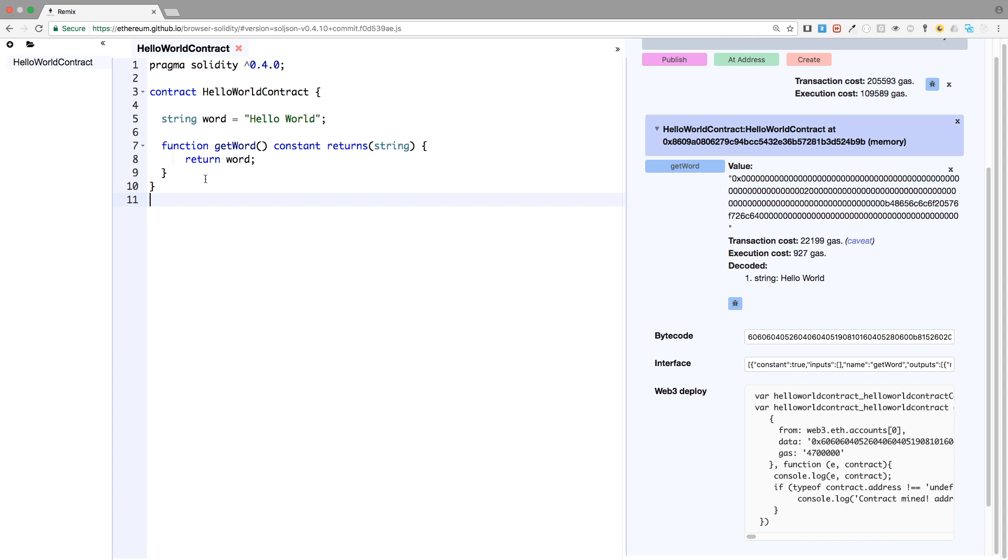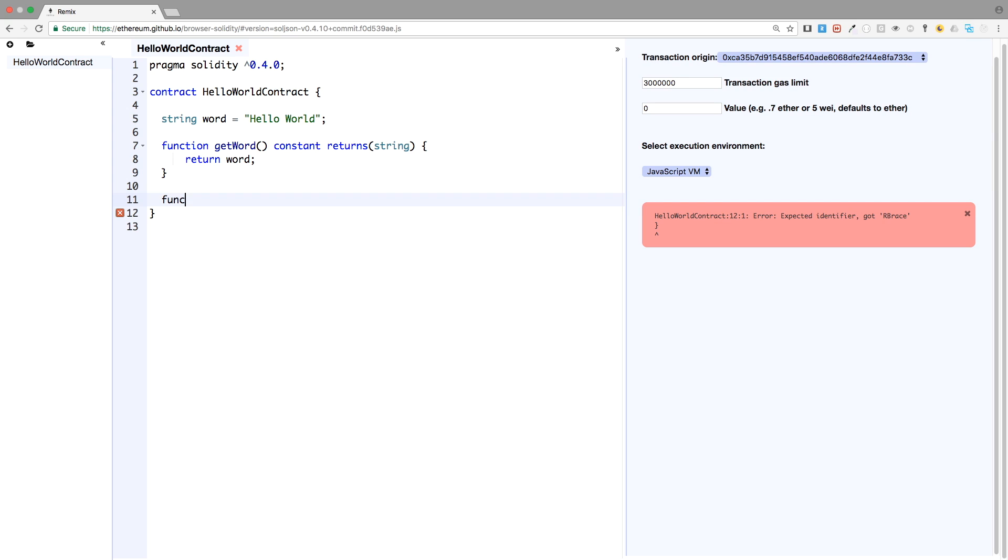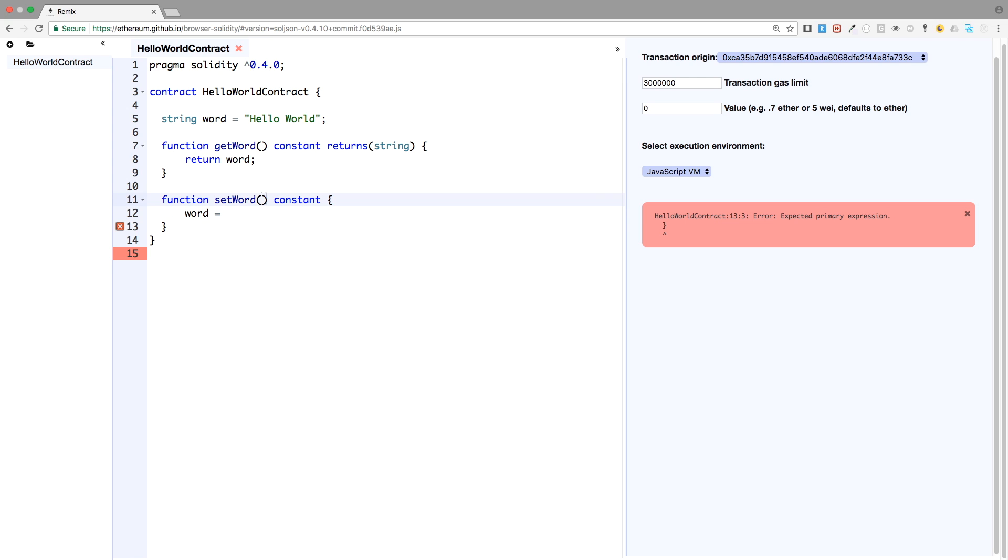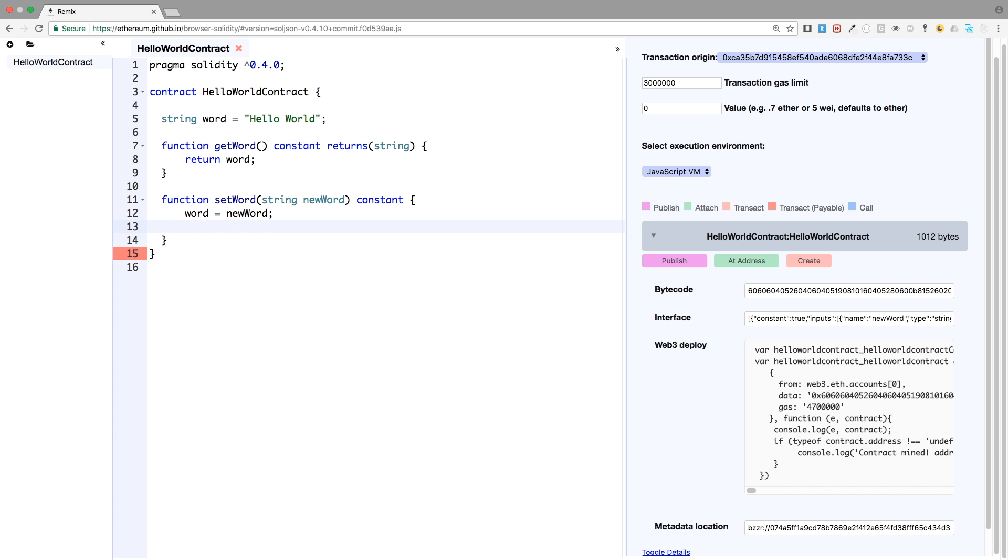So let's make a setter. So now we have a getter right now. Let's say we want to change the value of the variable word, we have to make a setter, right. And we will make it function set word. And now we don't need a constant keyword. And by the way, I will actually show you why we don't need it. And constant. So we are making a getter here, but in our getter, we will try to change the variable word. So we'll see why it doesn't work. And I will actually need to pass a new variable as an argument. So it's a string, and new word. Word is equal new word.